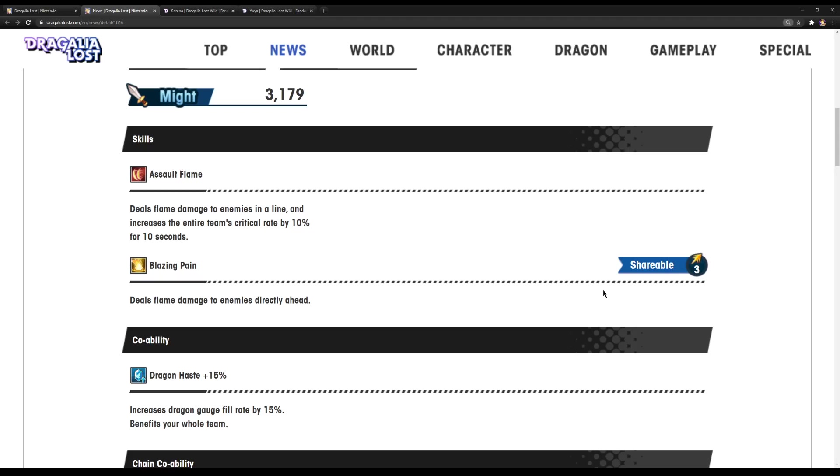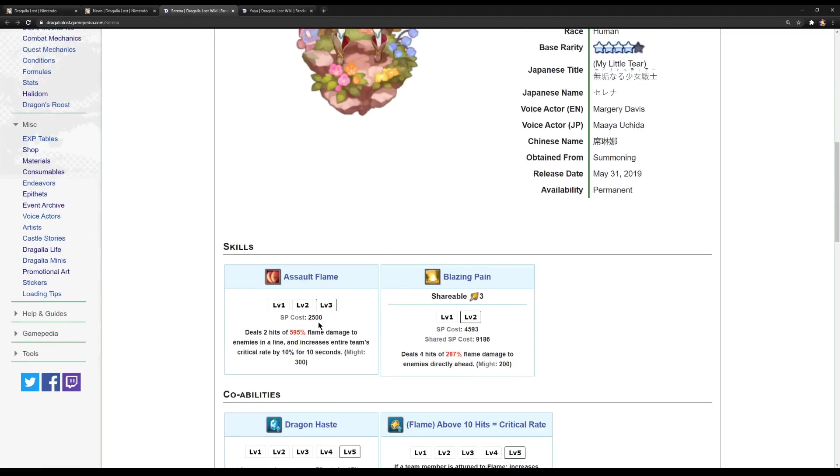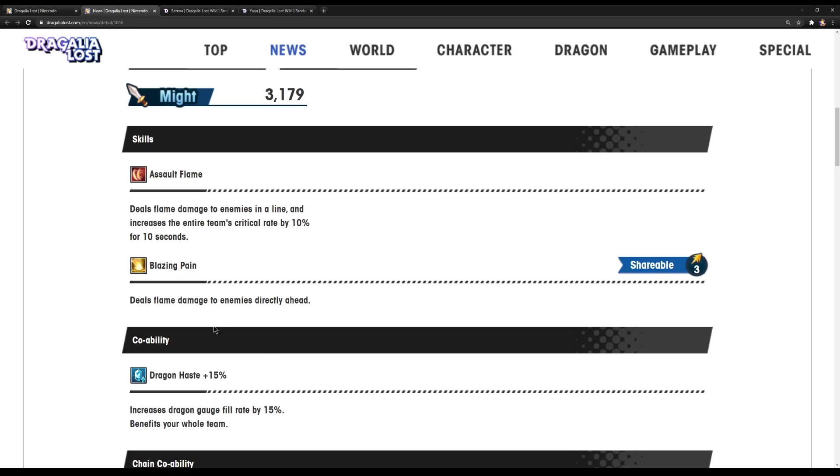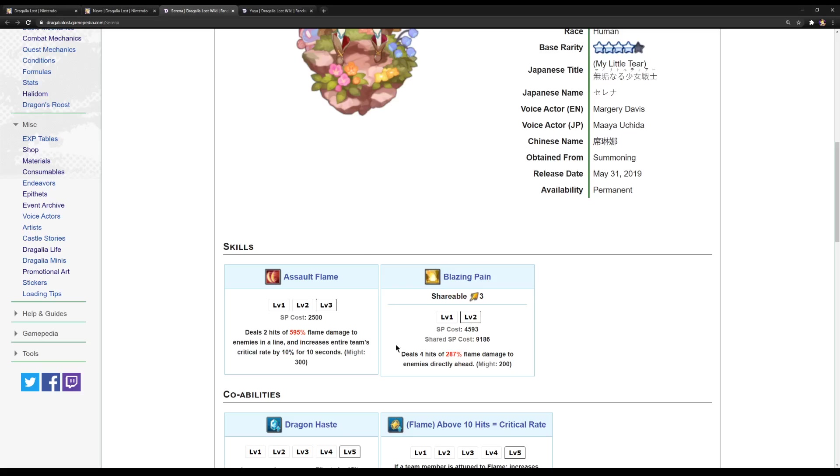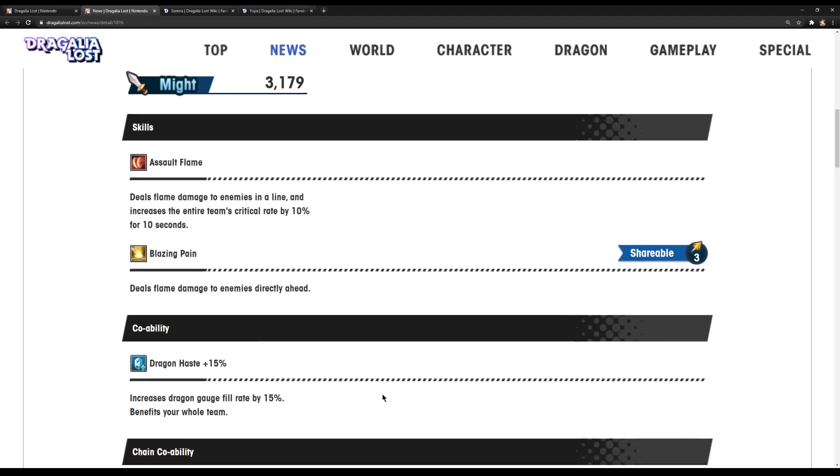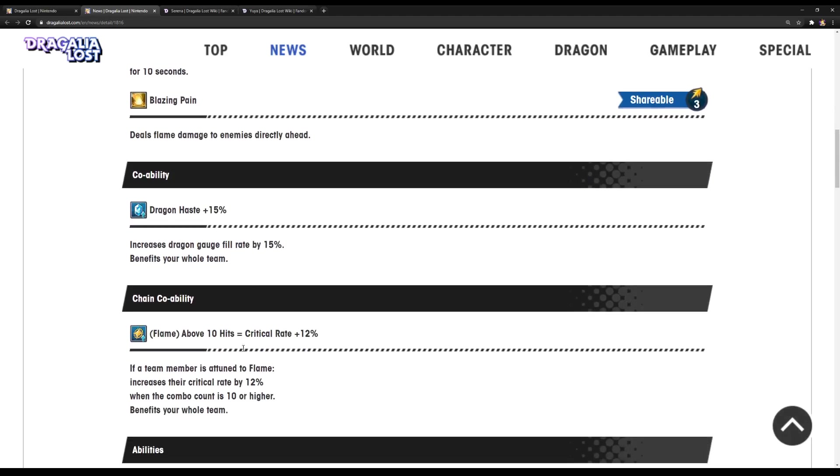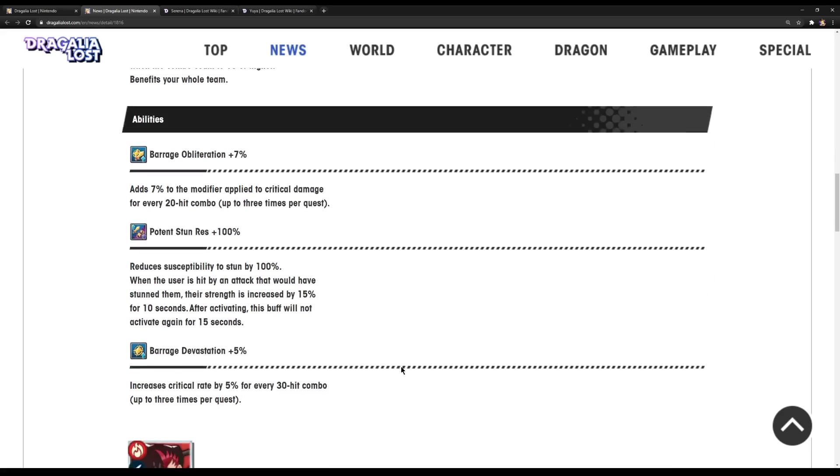So first of all, the S1 flame damage and increase the entire team's crit rate by 10% for 10 seconds. That has not changed. We need bigger multiplier on that, most definitely. And now the S2 flame damage directly ahead. That also has not changed. Once again, still need more multiplier on that. Especially that one. That's absolutely abysmal. Obviously, the co-ops have not changed.